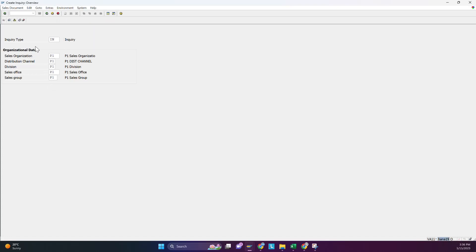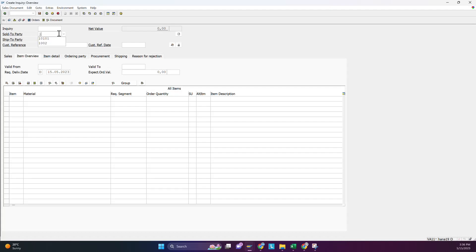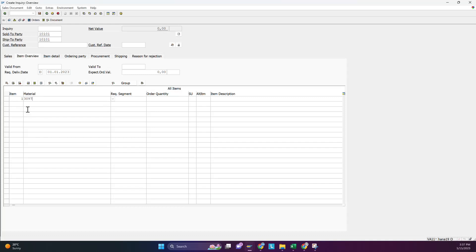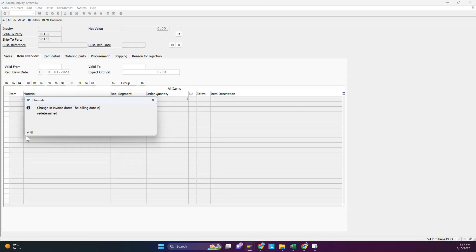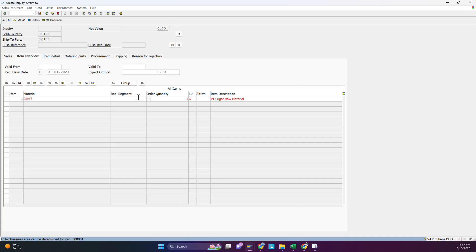In VB11, you have inquiry type 'sale'. After that, just enter it, select your customer, enter your material number, and enter a quantity — in this case, one.